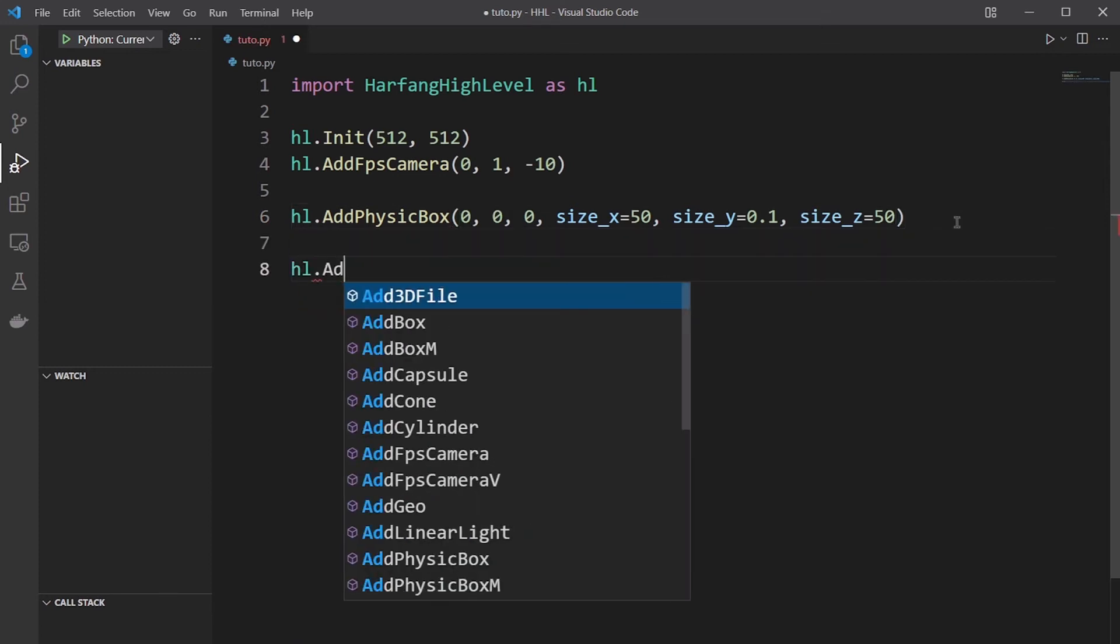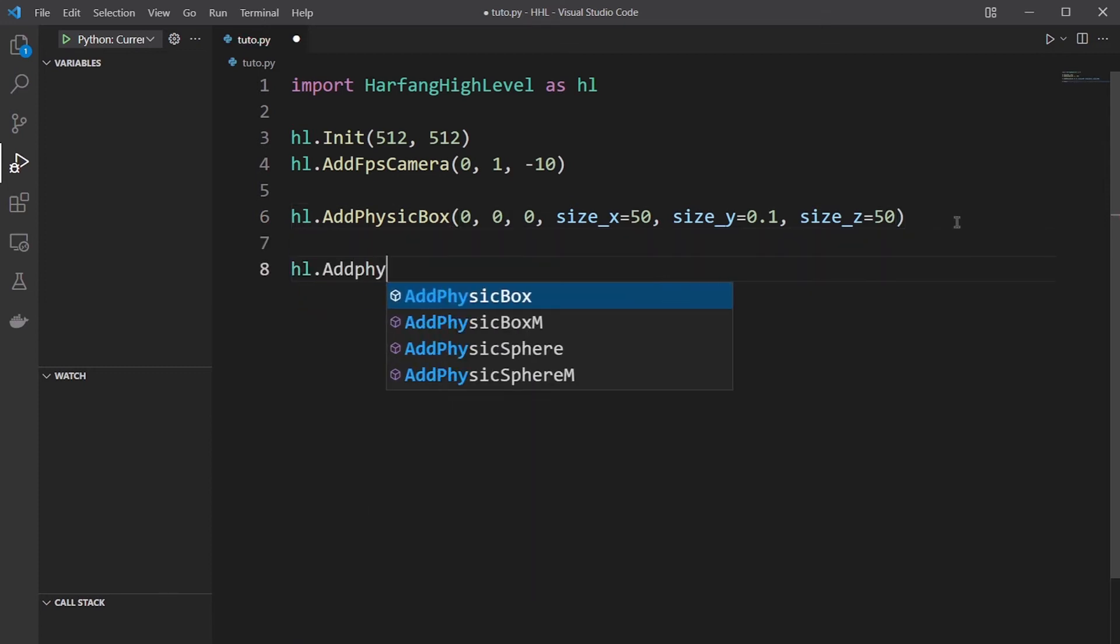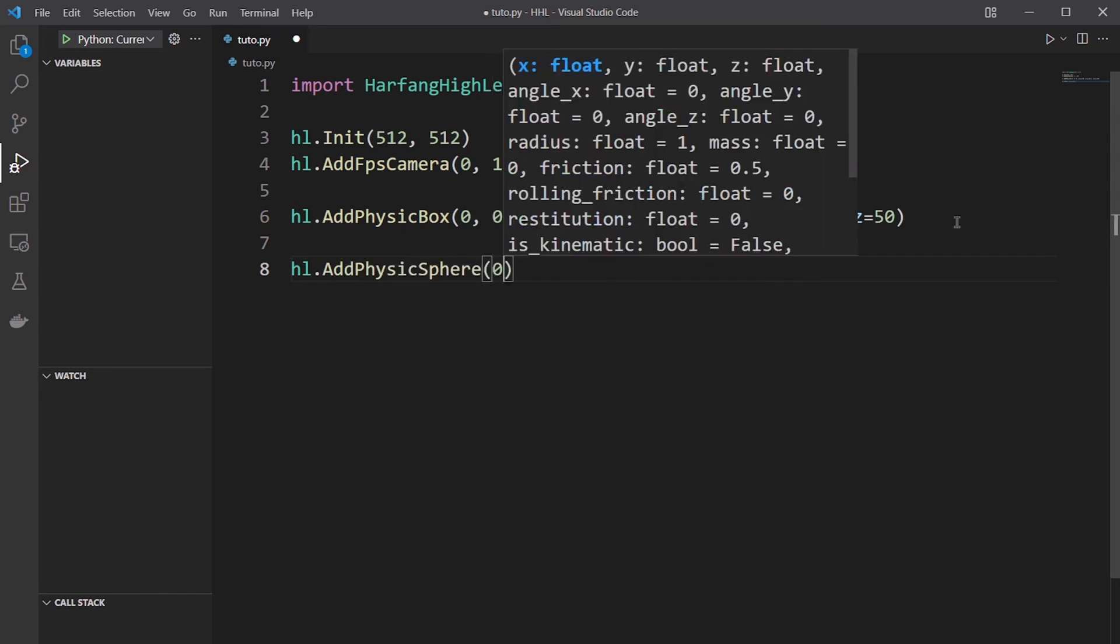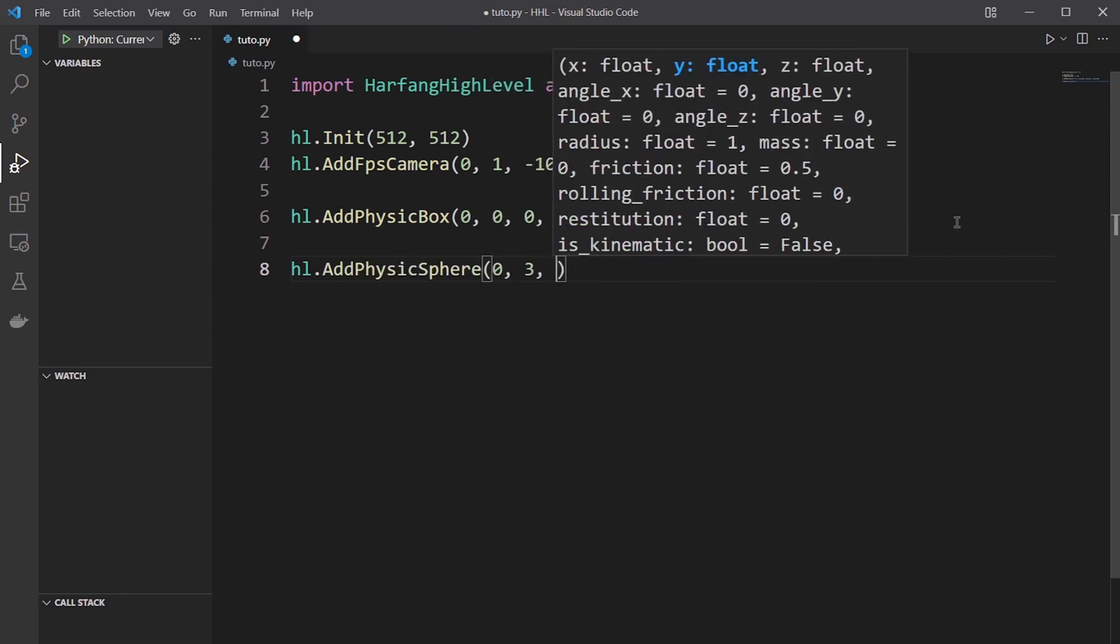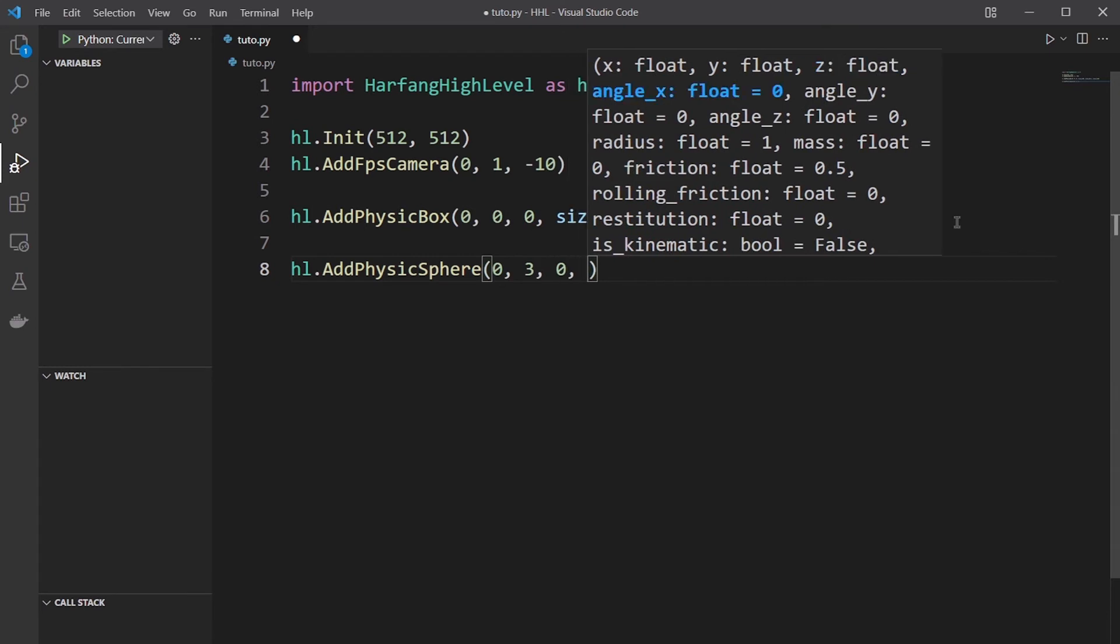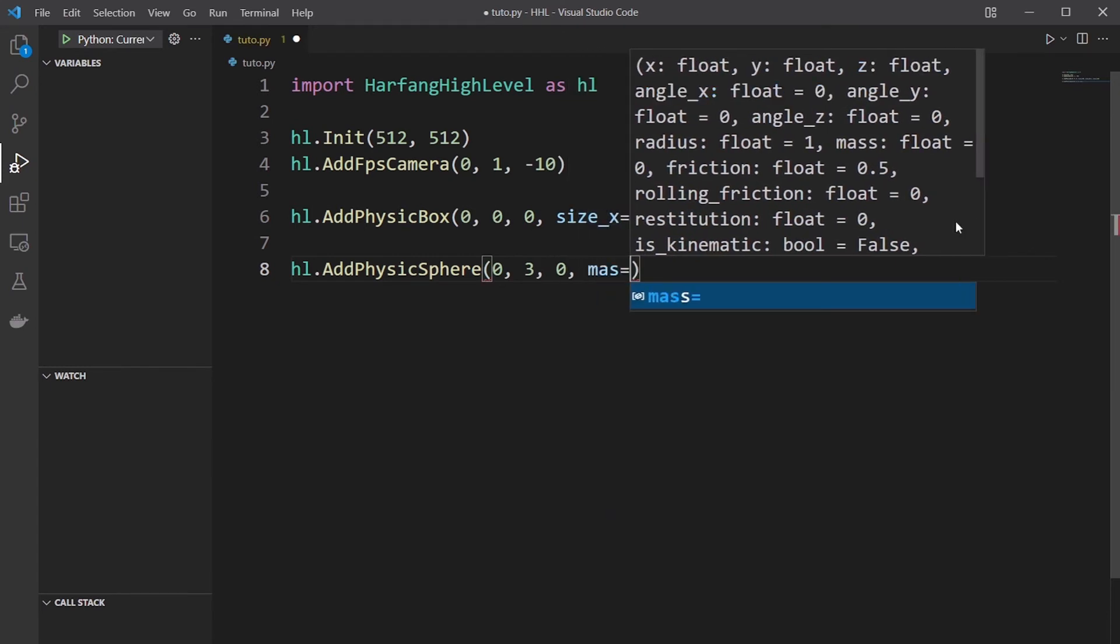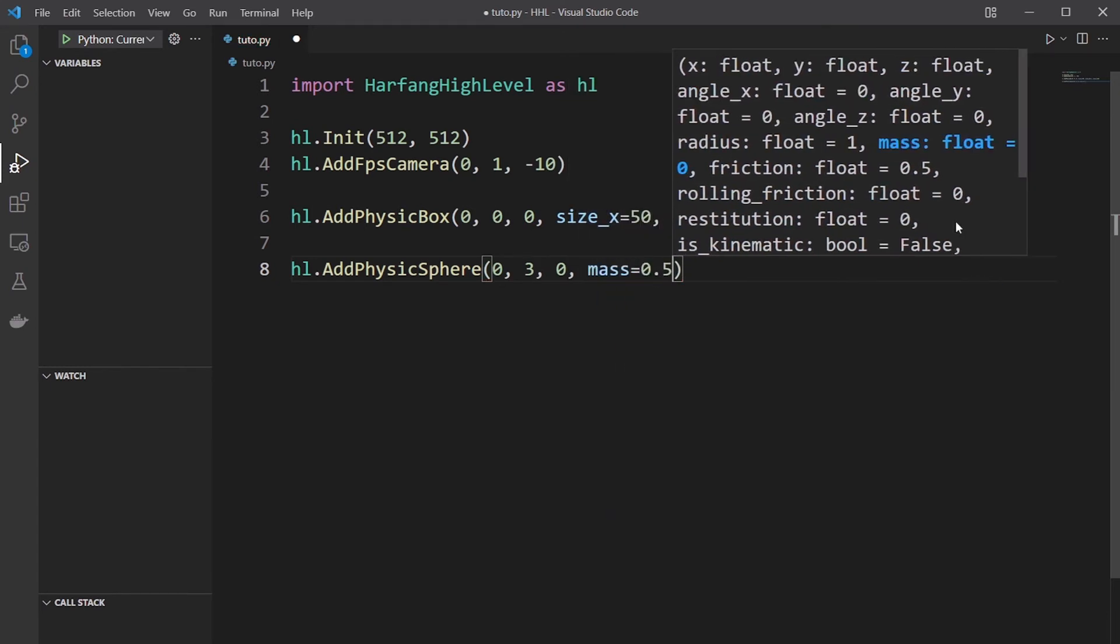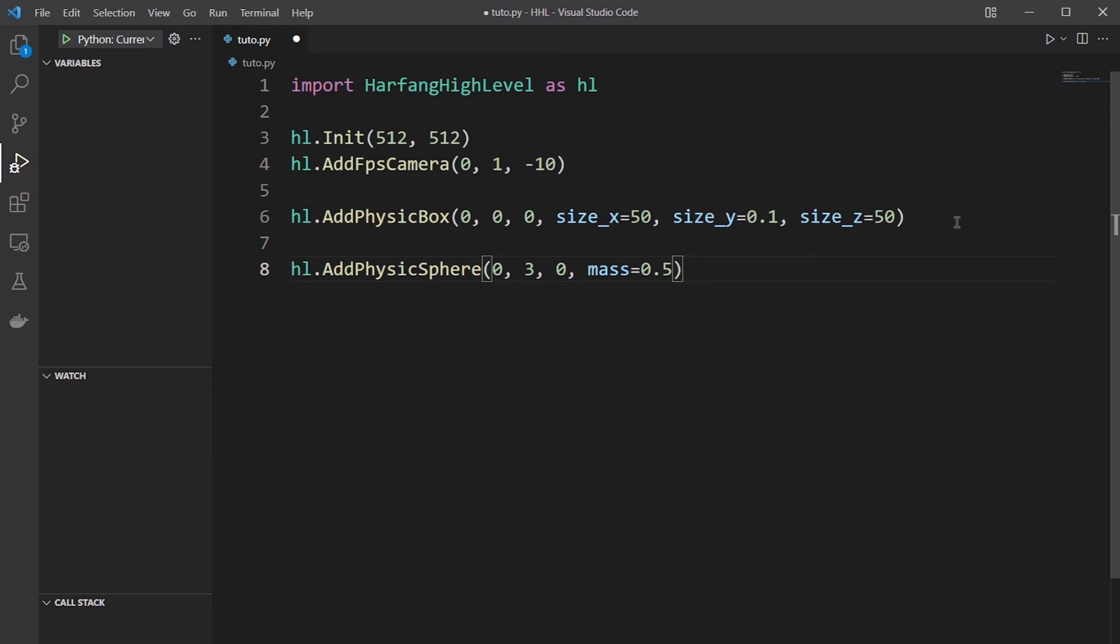Then you add your physics sphere. We'll put one 3 meters high with a mass of 0.5 kg.